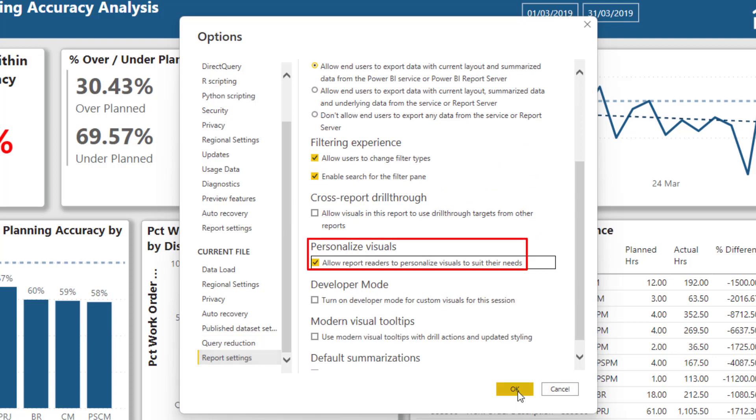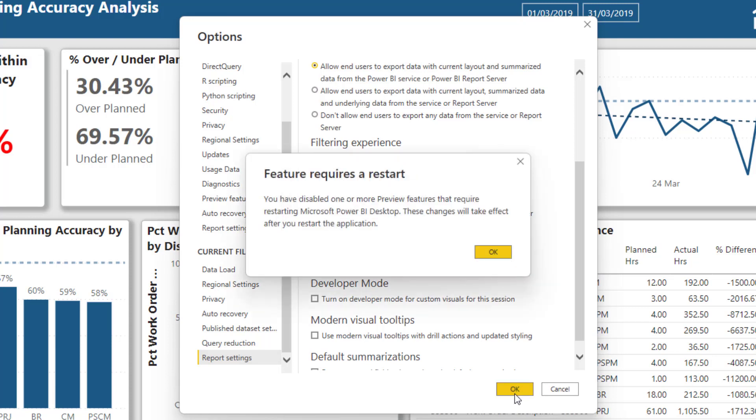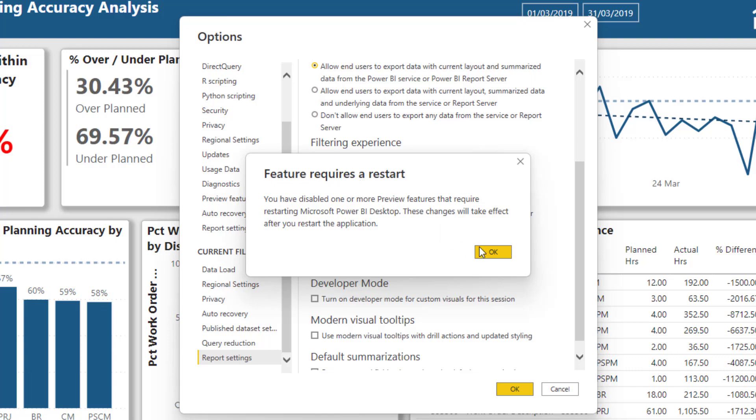So I'm going to click that on there. Now you will need to restart the actual Power BI file for it to take effect.